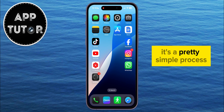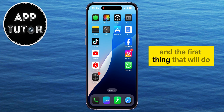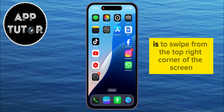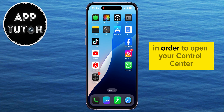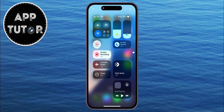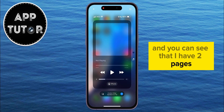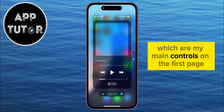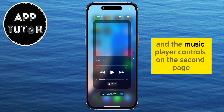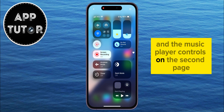It's a pretty simple process, and the first thing that we'll do is to swipe from the top right corner of the screen in order to open your Control Center. You can see that I have two pages: my main controls on the first page, and the music player controls on the second page.